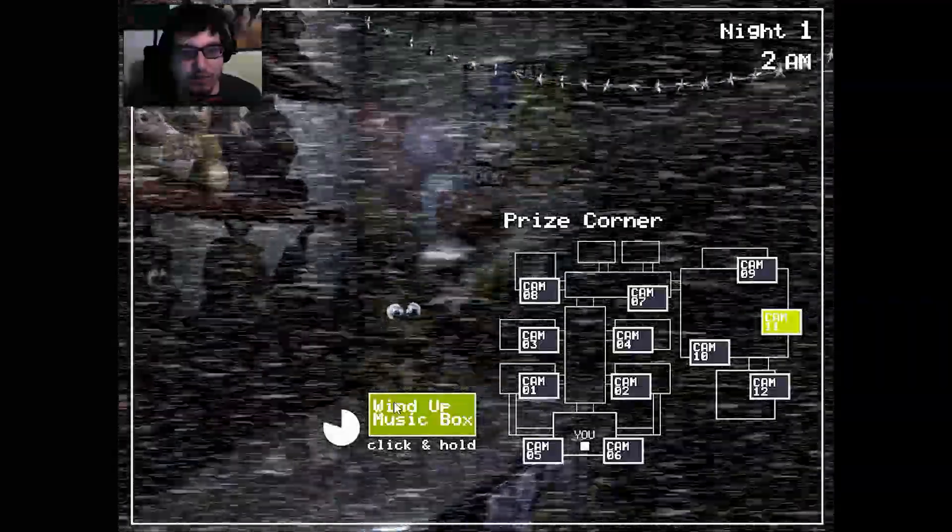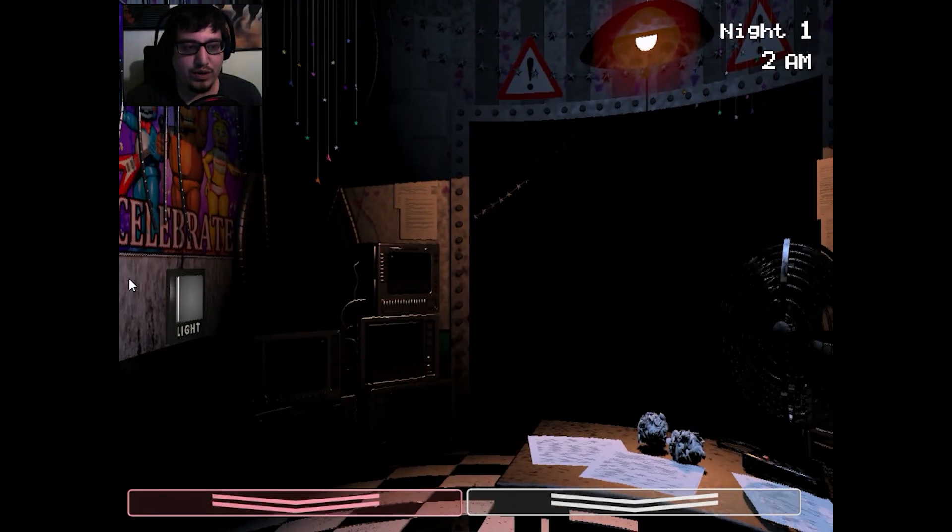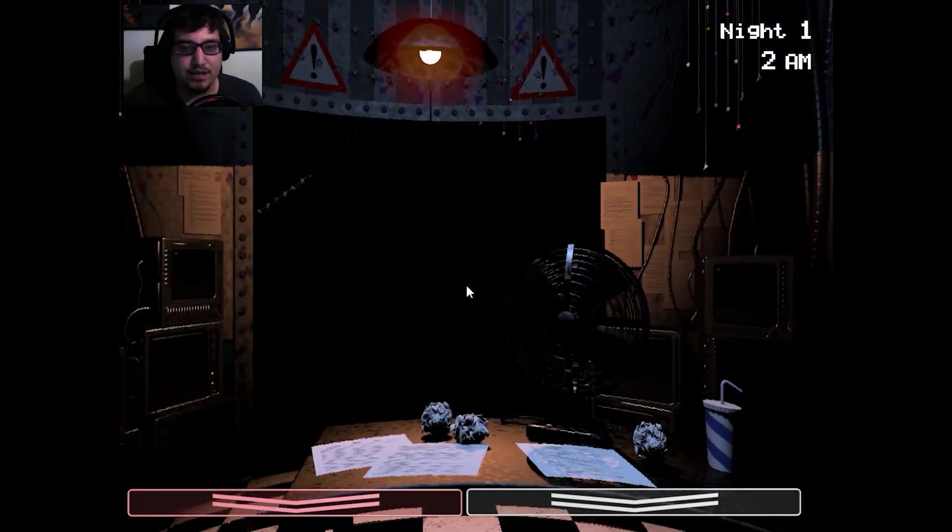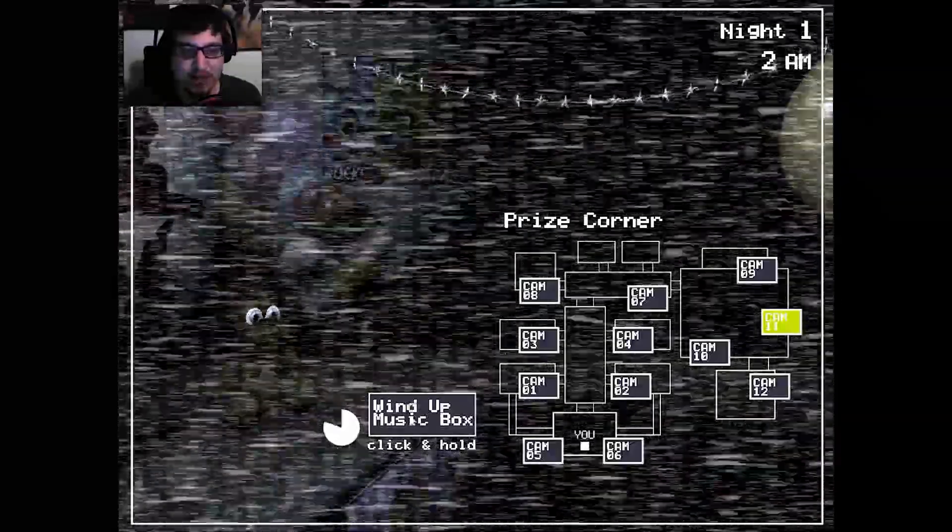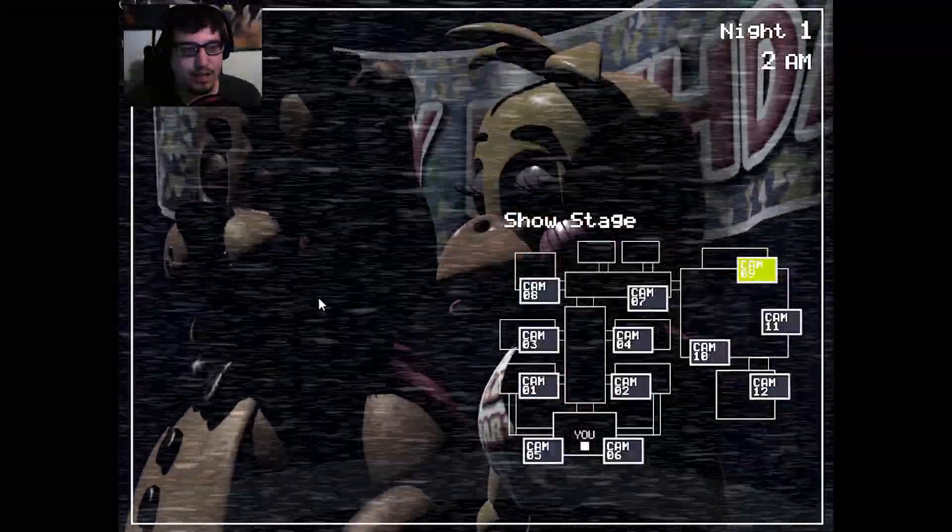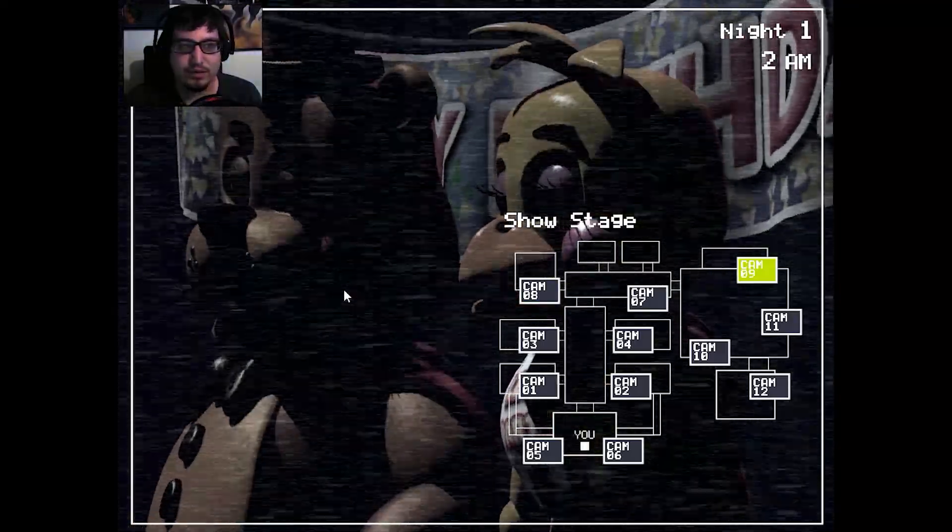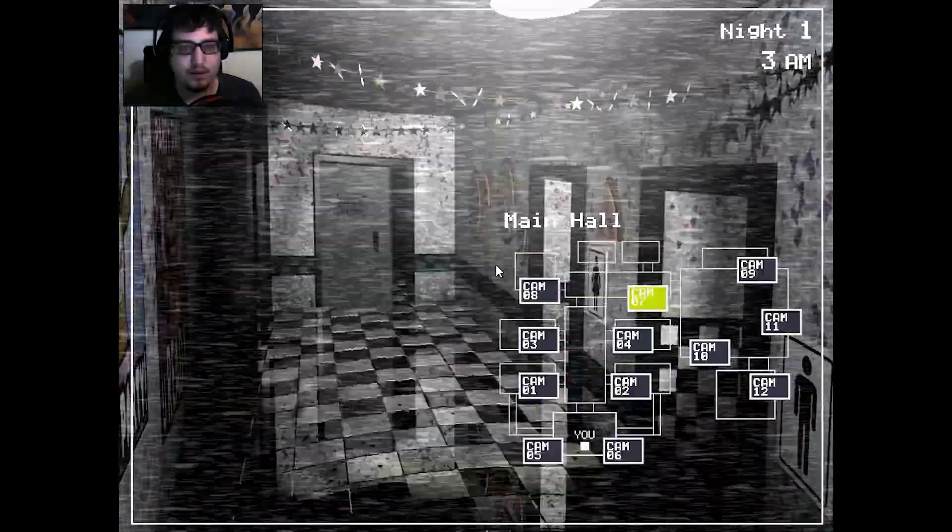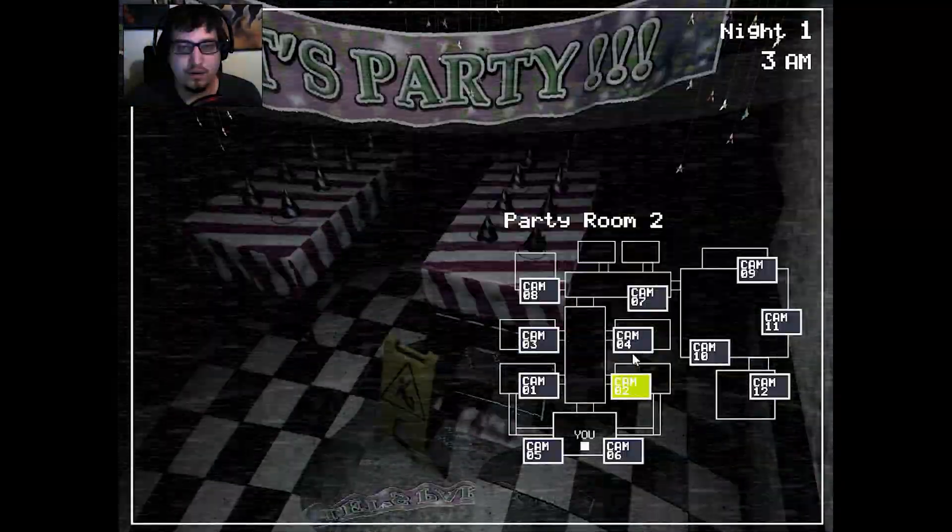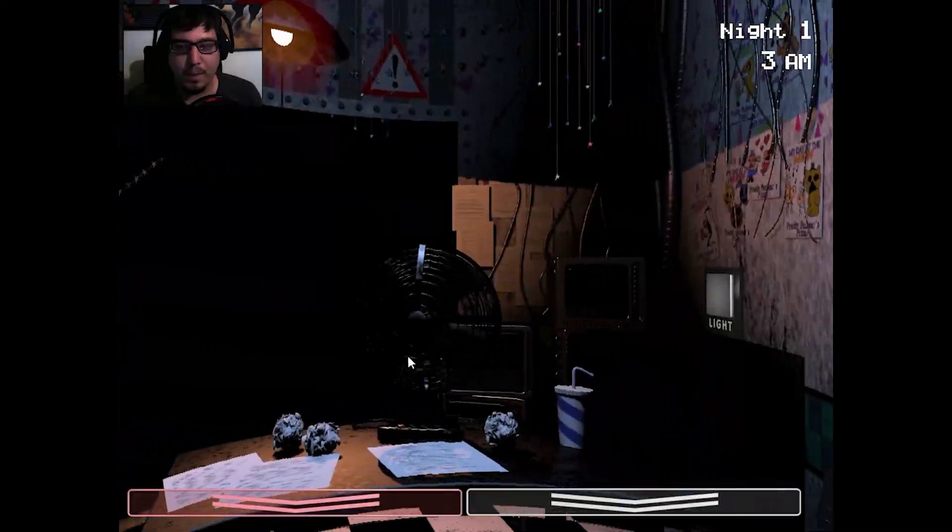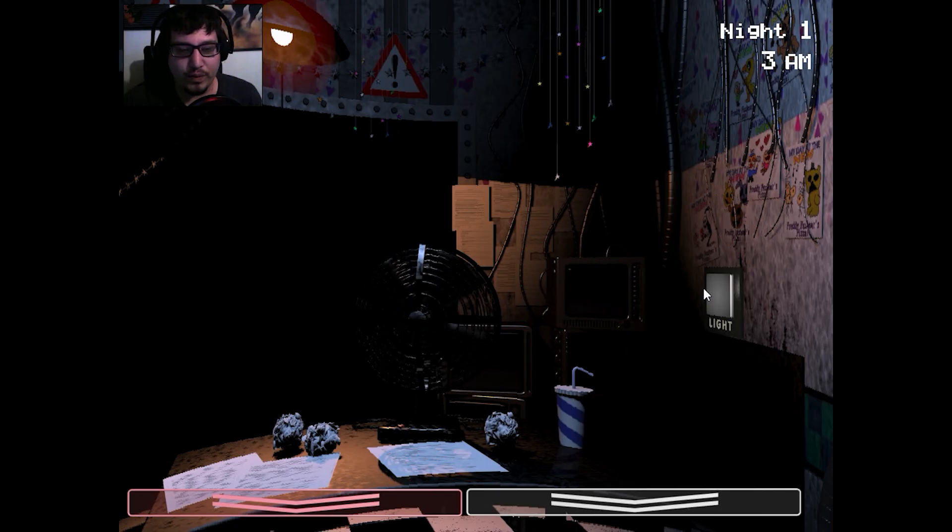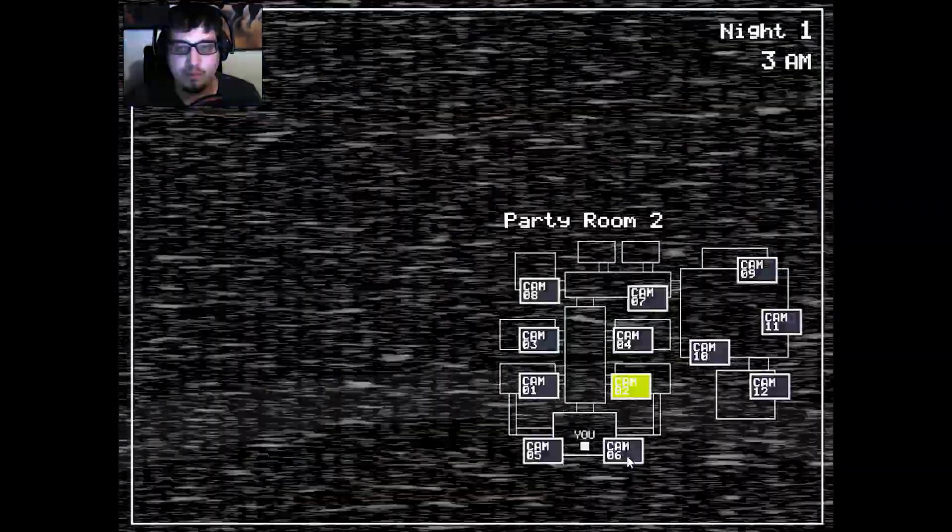Alright, so just as I was expecting I no longer get doors anymore. I have to use these little lights. Apparently I do have a flashlight battery but I can look at this camera as long as I want to. I don't think anyone have moved yet.